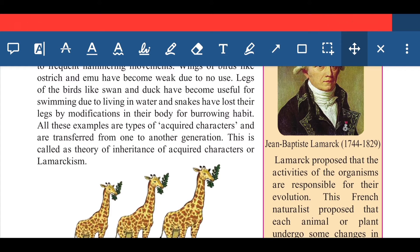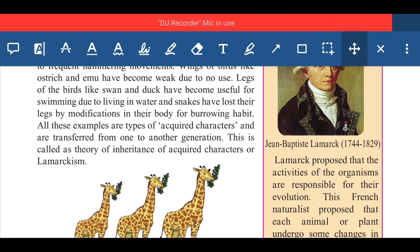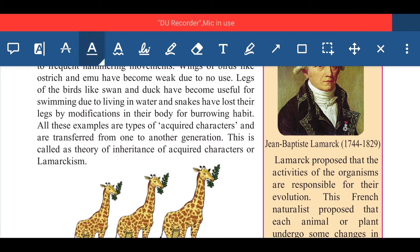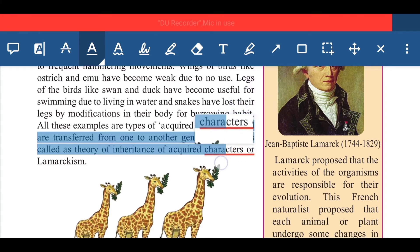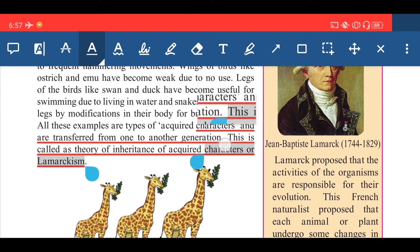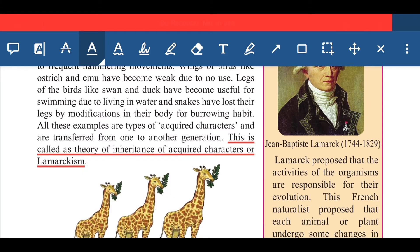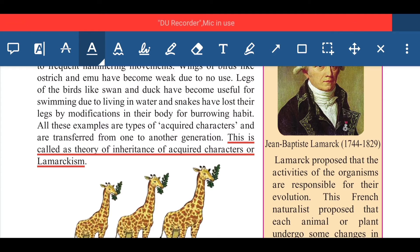All these examples are types of acquired characters, which are transferred from one generation to another. Acquired characters are not inborn characters — they are characters that develop after birth according to the organism's skill. These acquired characters pass and transfer from one generation to the next, according to Lamarck's belief.